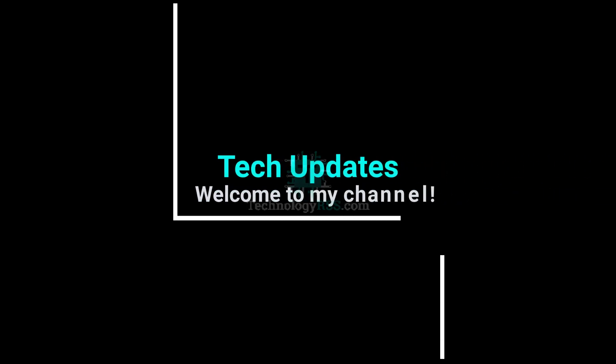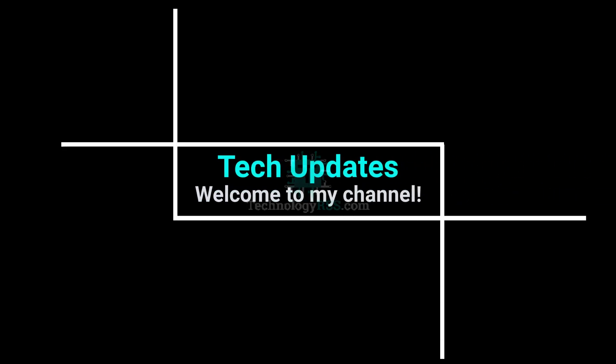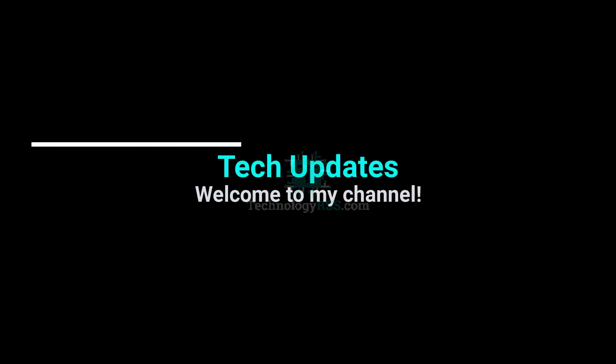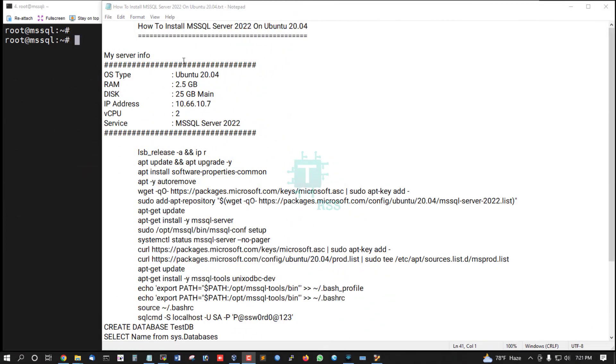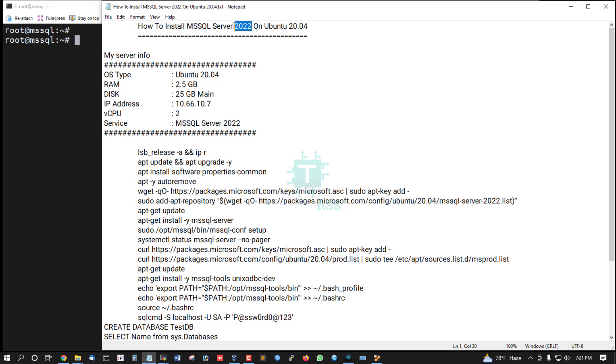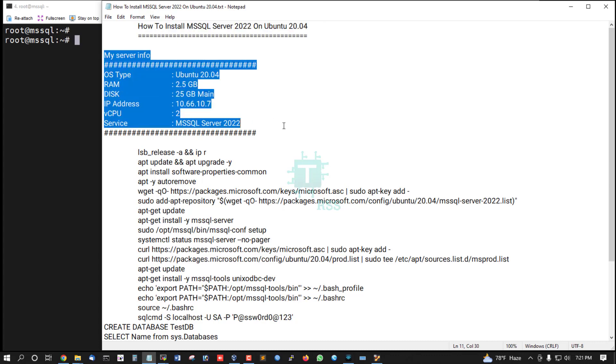Hello viewers, welcome to my Tech Updates official YouTube channel powered by TechnologyRSS.com. In this tutorial, I'll show you how to install MSSQL Server 2022 on Ubuntu 20.04. This is my server information.